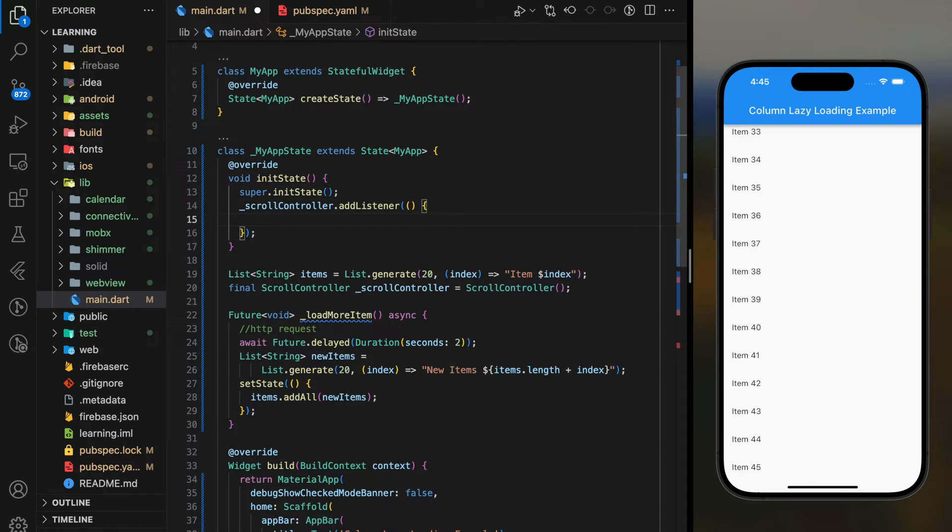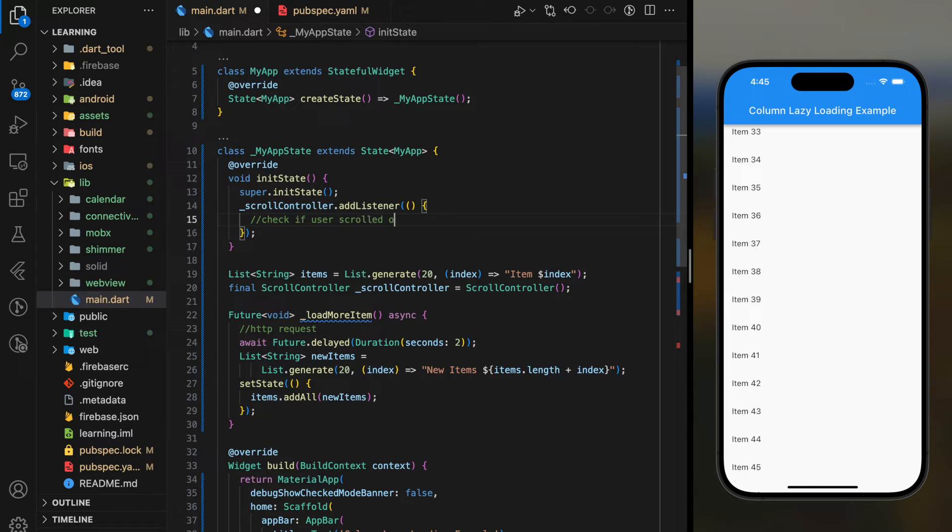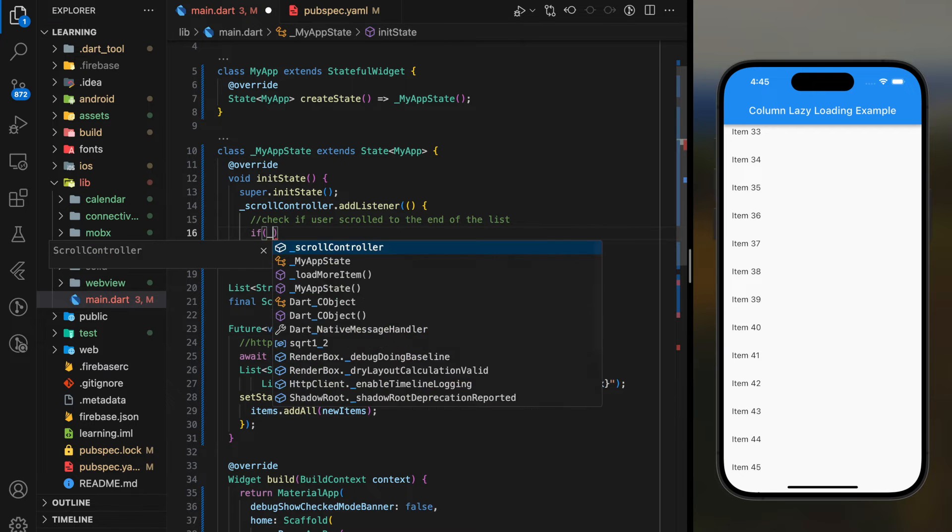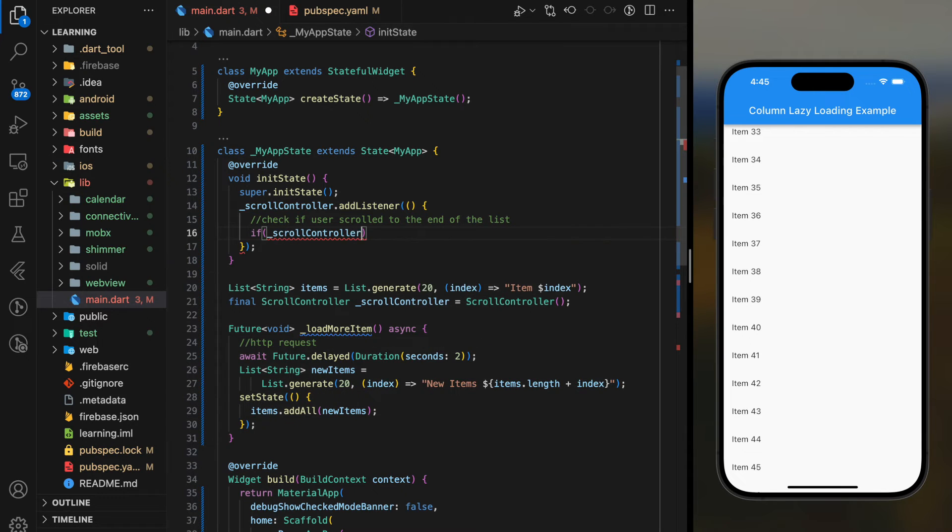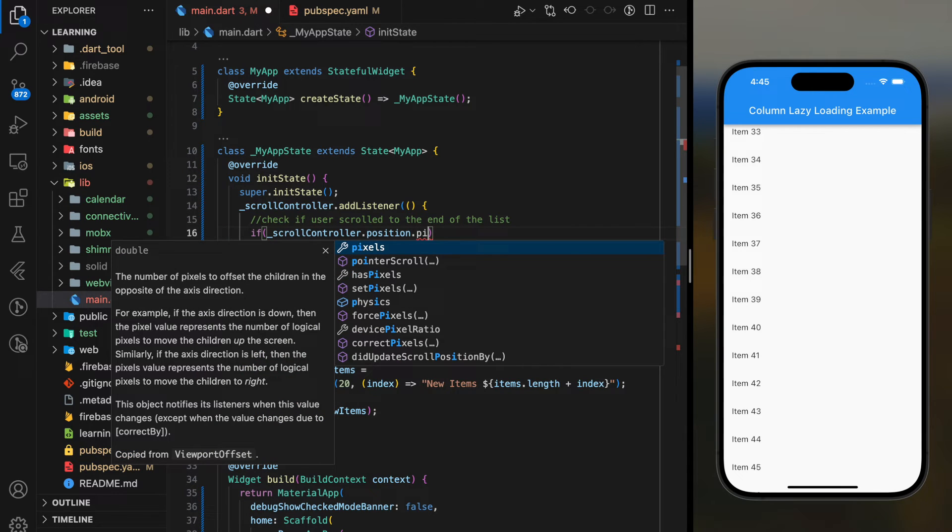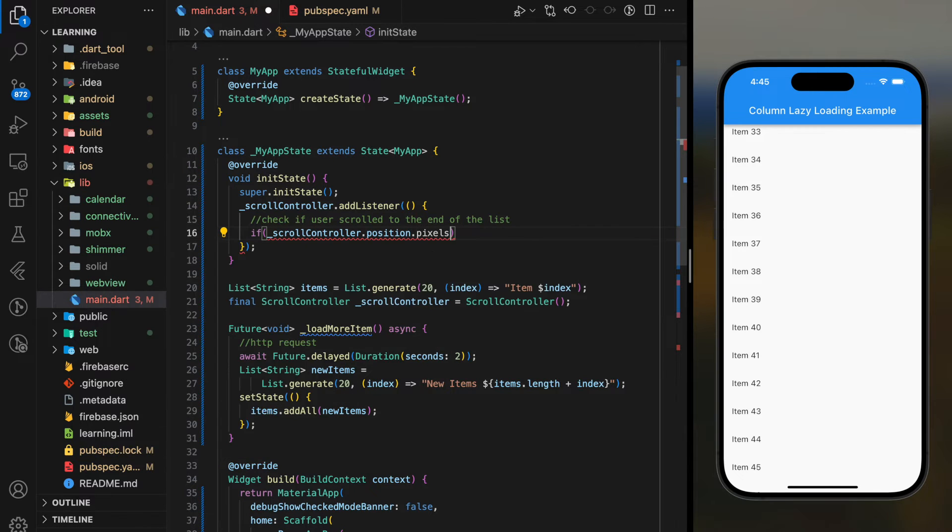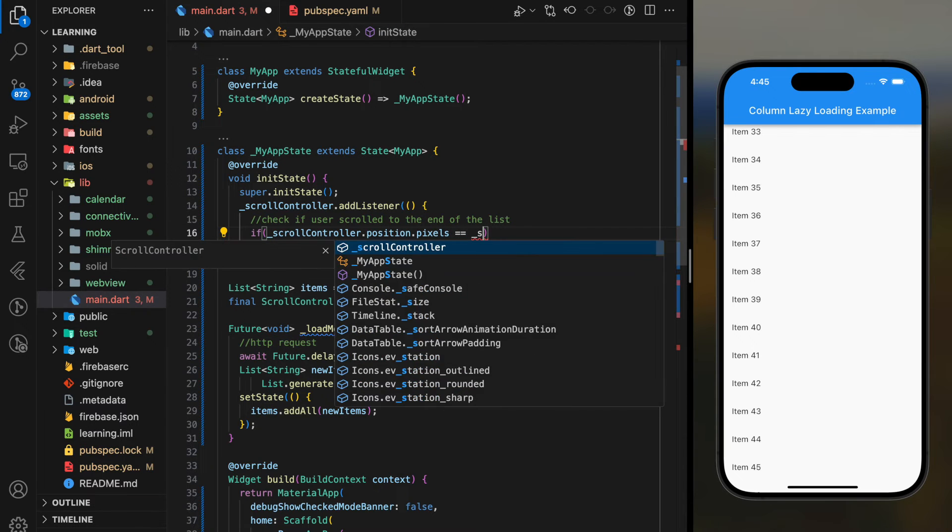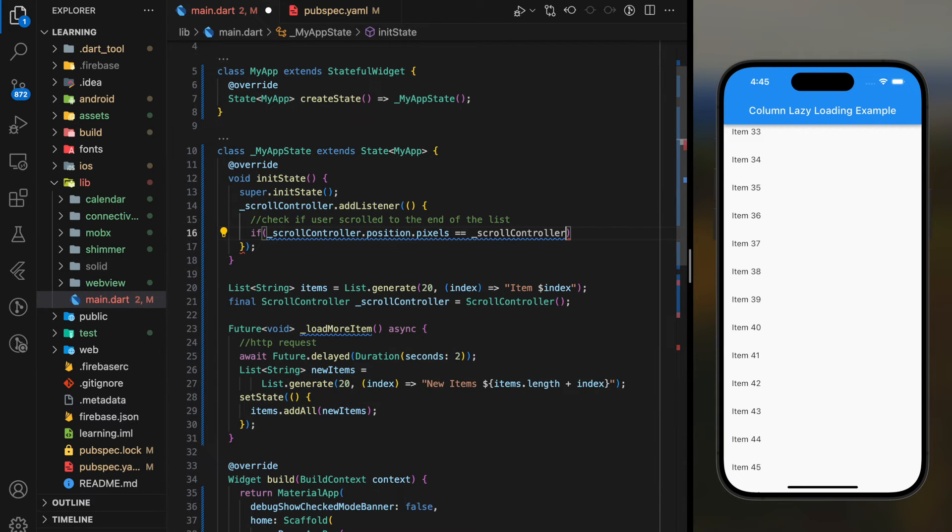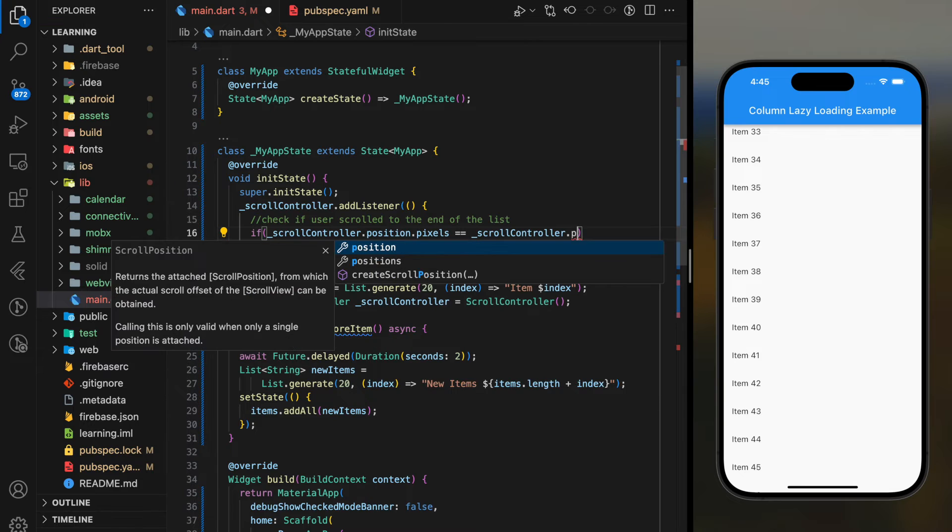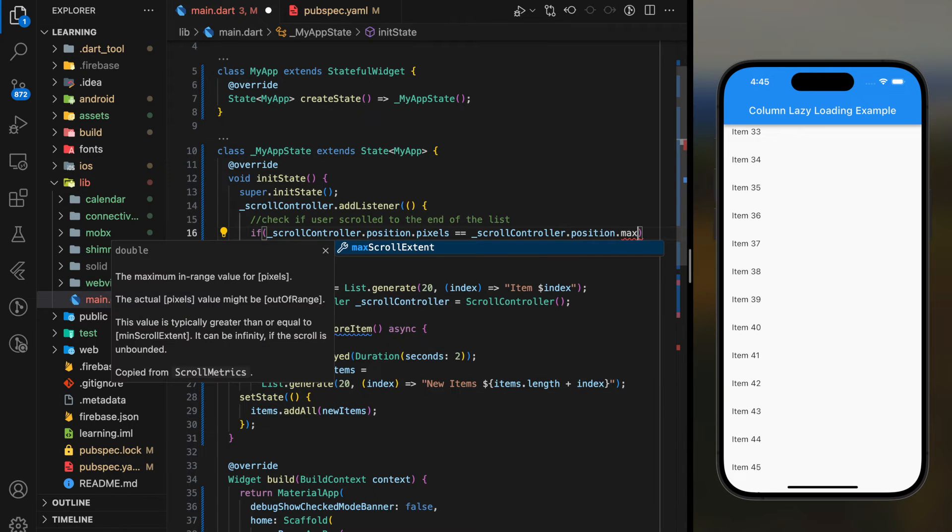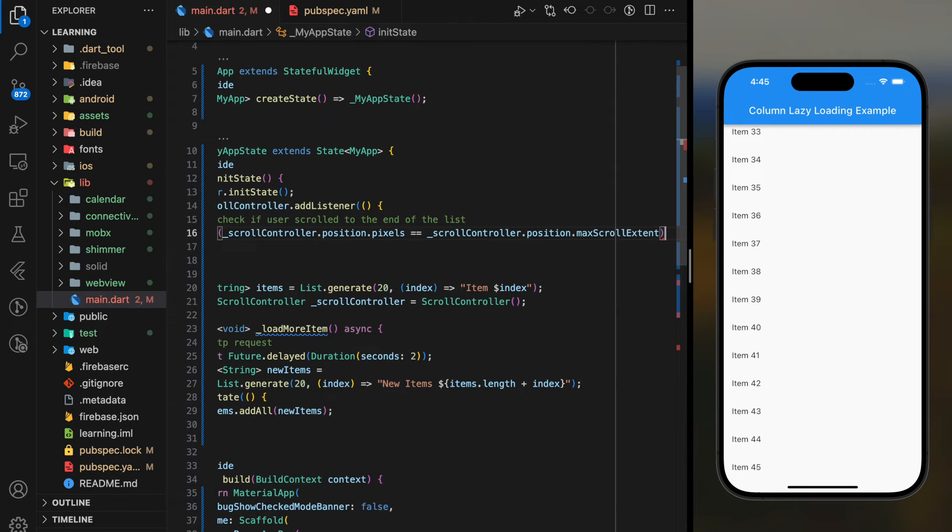This listener mainly checks if user scrolled to the end of the list. So if the user's current scroll position pixel is equal to the device max scroll extent, it means user reached the bottom of the screen.